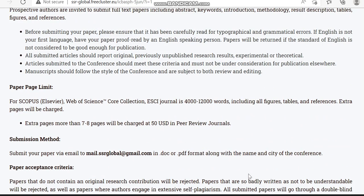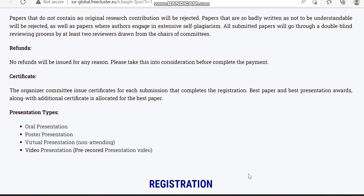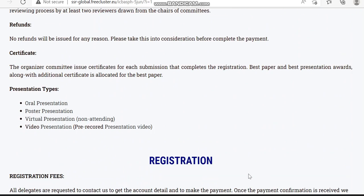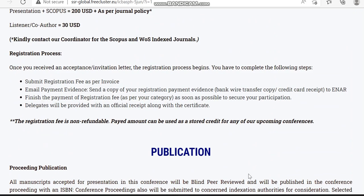Along with that they have given some other details. This is the overview of this conference — if you are interested you can submit your paper by checking the link shared in the description box. Thank you.